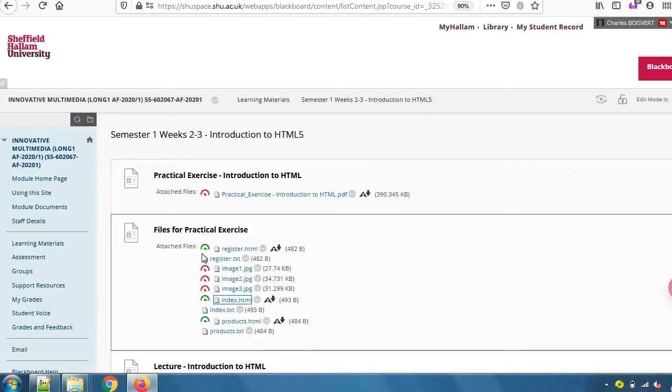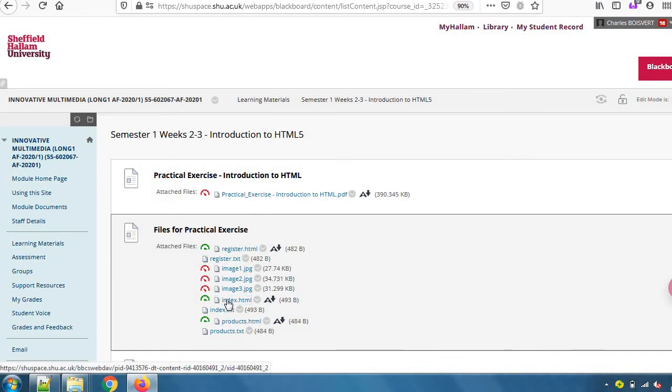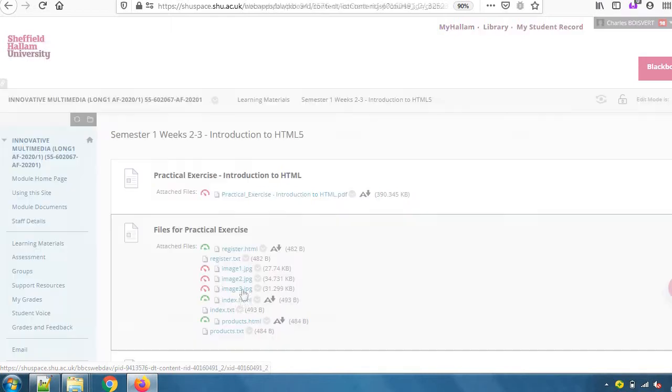The first peculiar thing about this file is its type. I clicked on this thing called index.html. The file's name ends with the .html extension as we call it. The file contains HTML code.